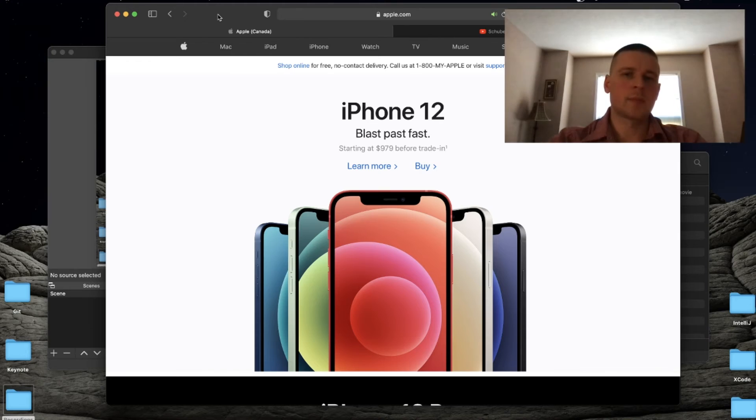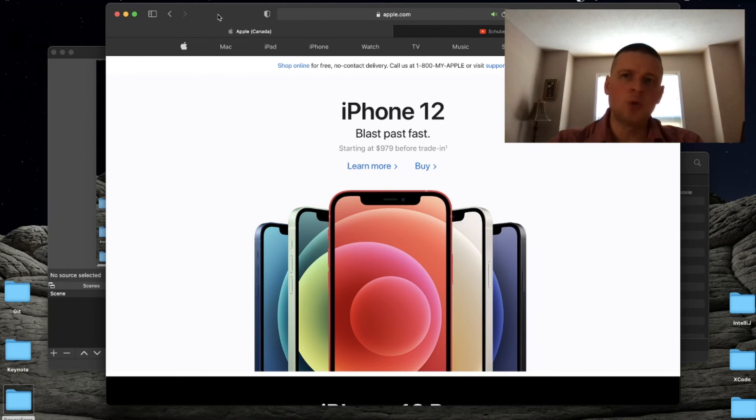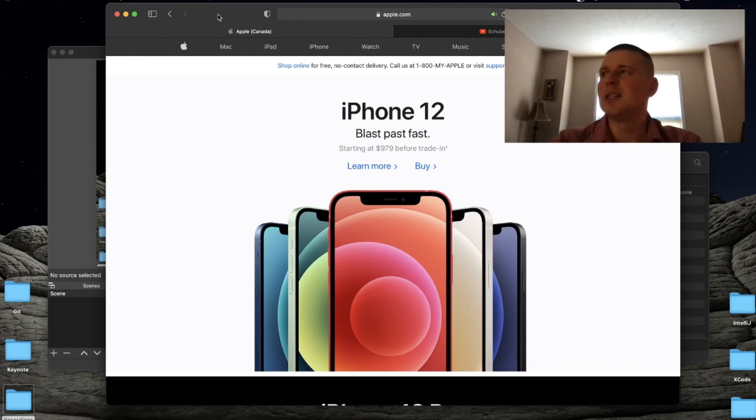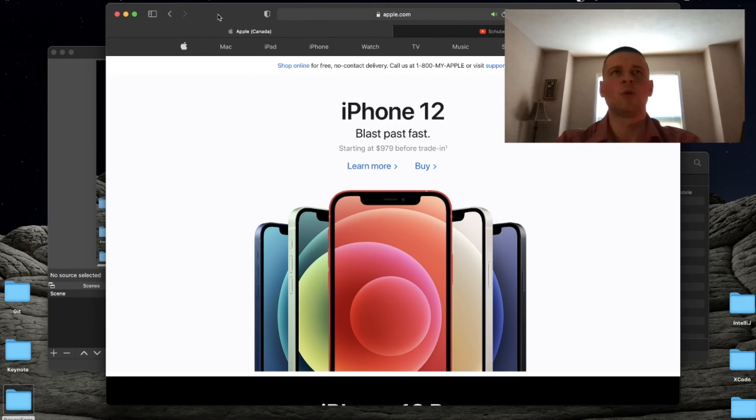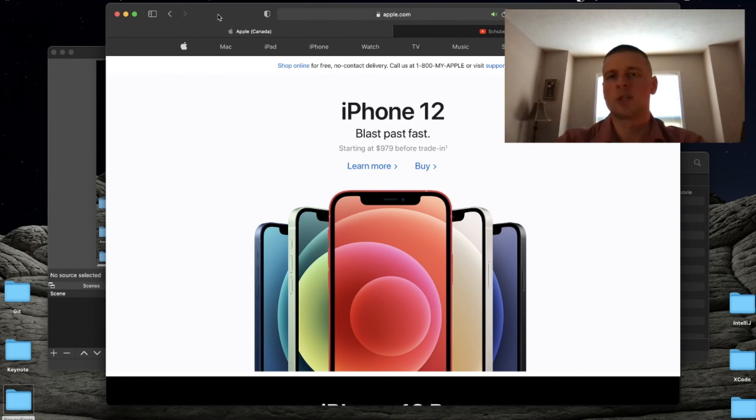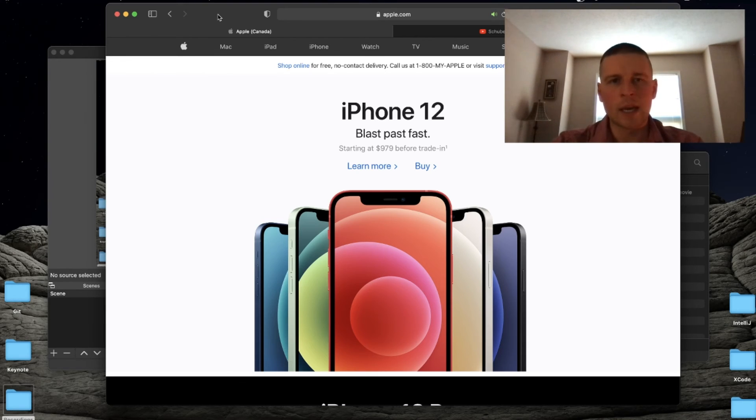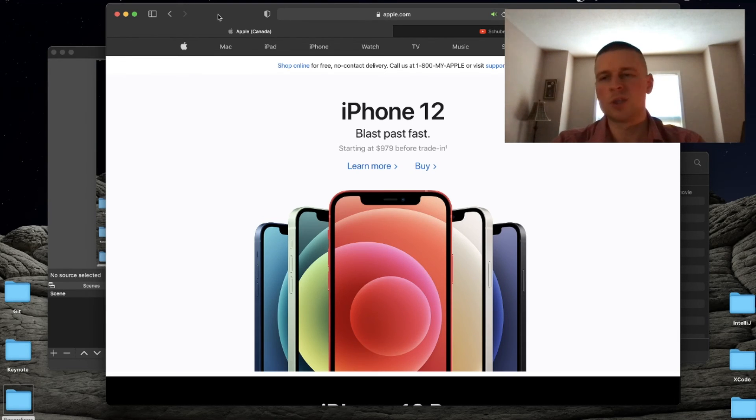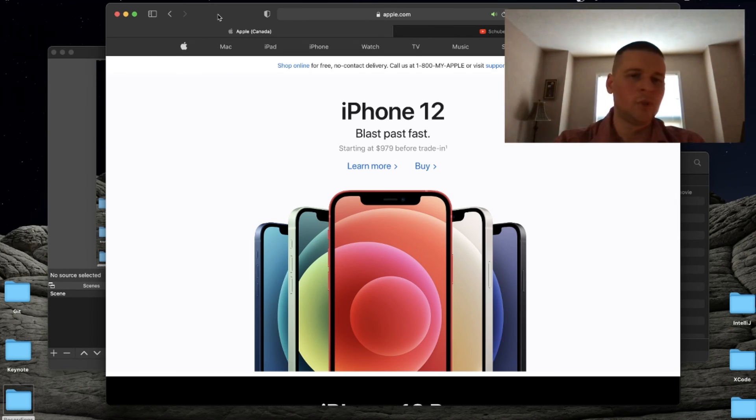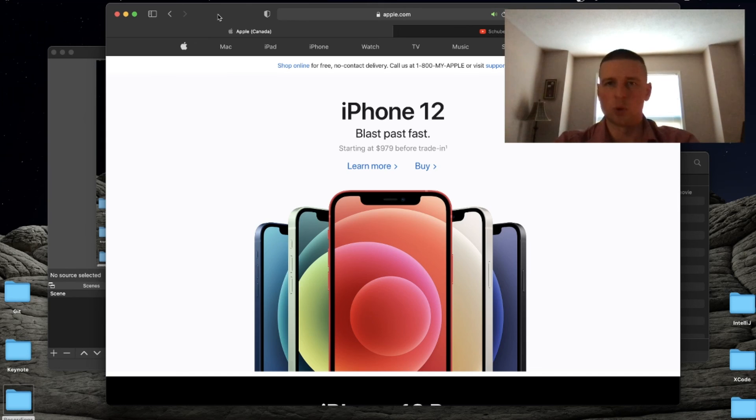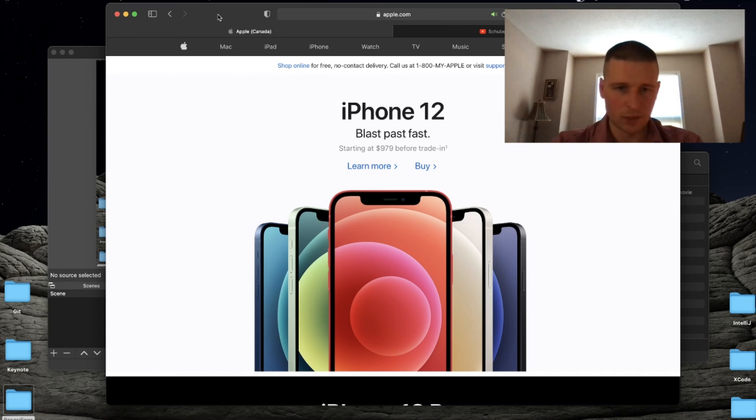I suggest you stay away from these Amazon refurbished phones because you're kind of taking a risk and they cost almost as much as getting an iPhone from the Apple store. You just do not know what you're getting - it's like buying from some guy as opposed to from the actual source.